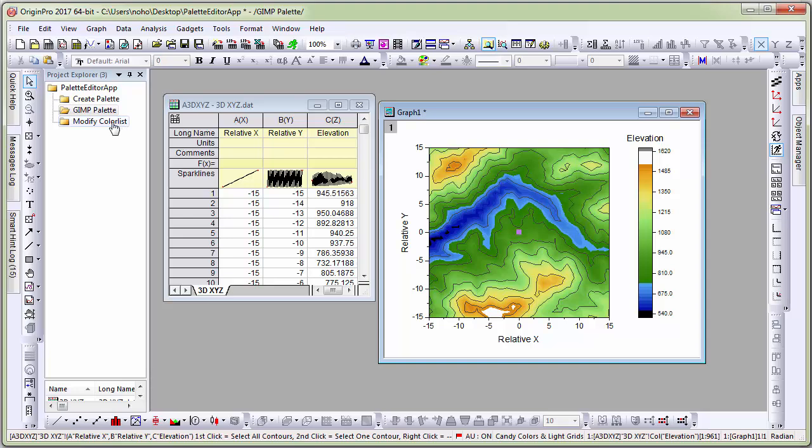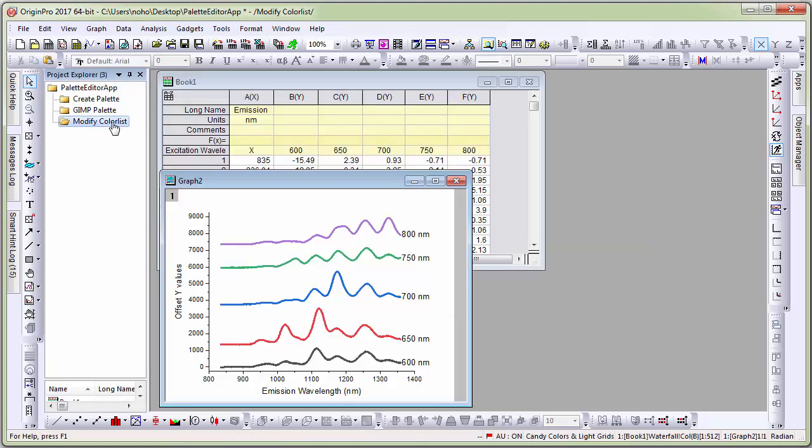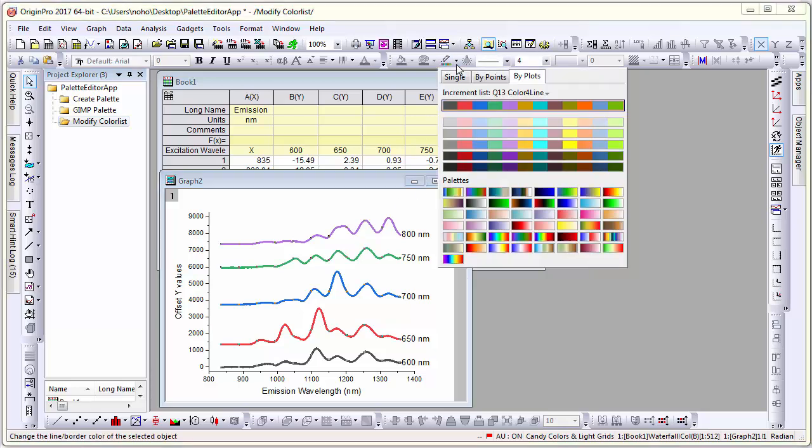Let's look at a third example of modifying a color list. Origin uses color list to cycle colors in group plots such as this group line plot. If I click on the group and click on this button, you can see that it's using an internal color list name Q13 color for line.